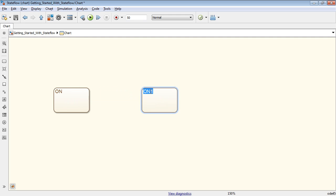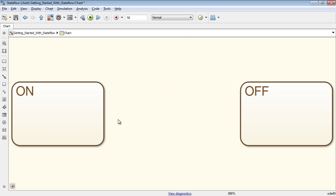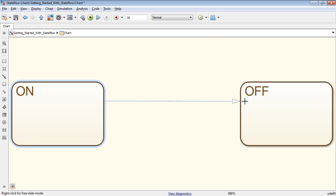This system should transition from the state on to off when the value of the input u becomes less than 0. You can model transitions between states by connecting them with the transition object. This transition should be taken when u is less than 0.